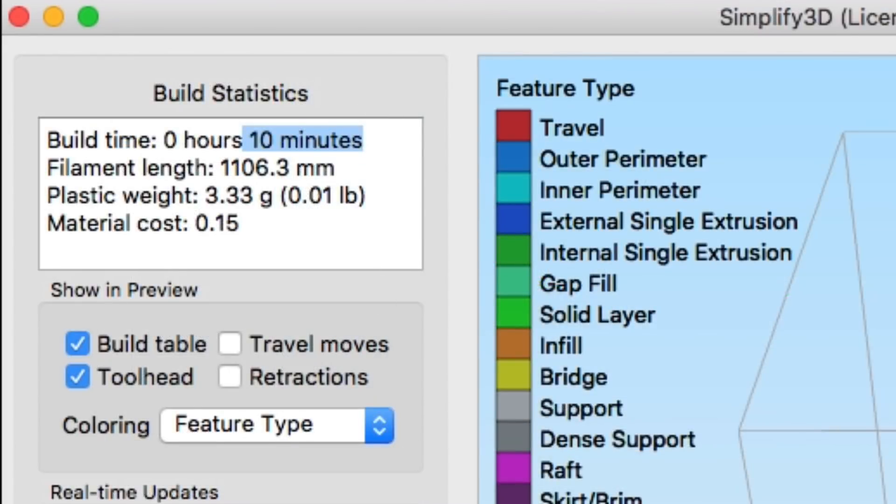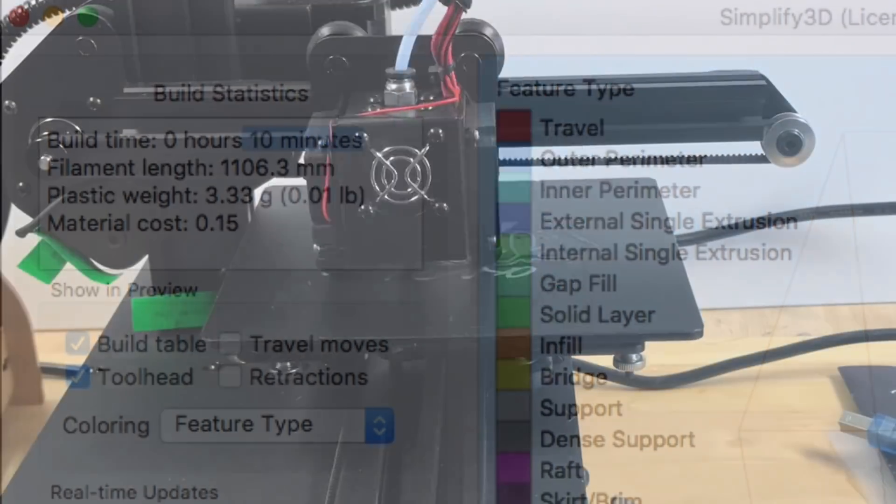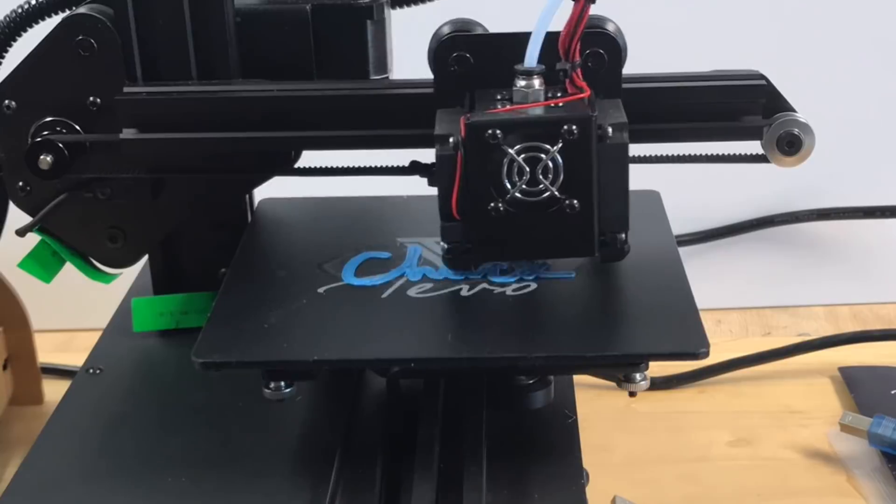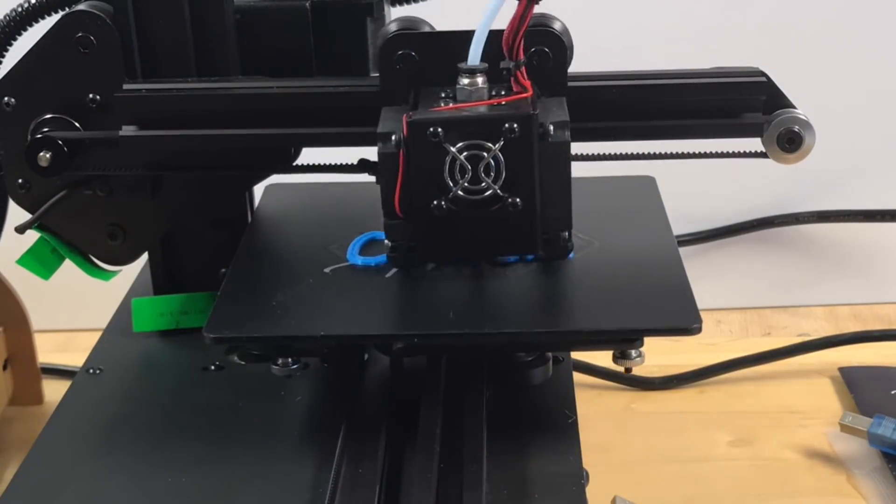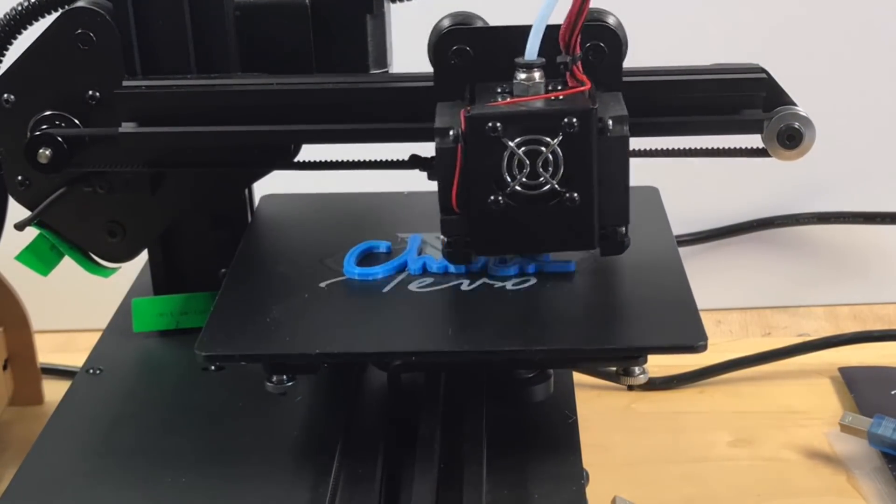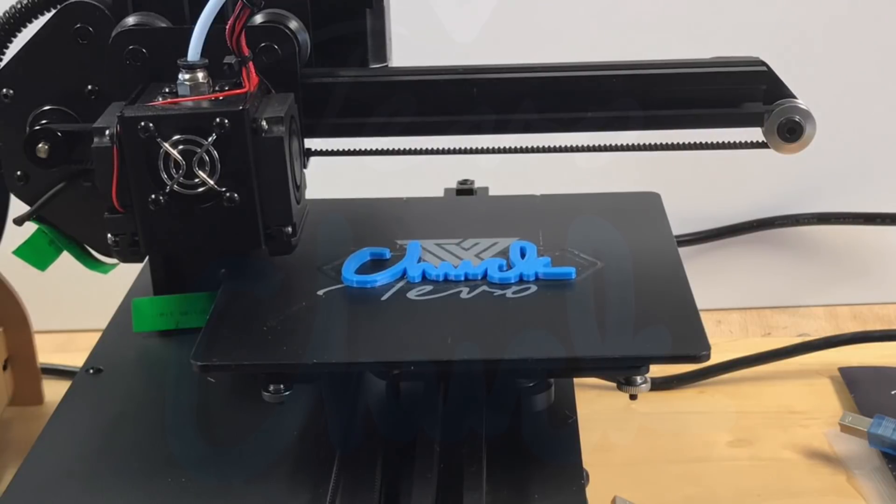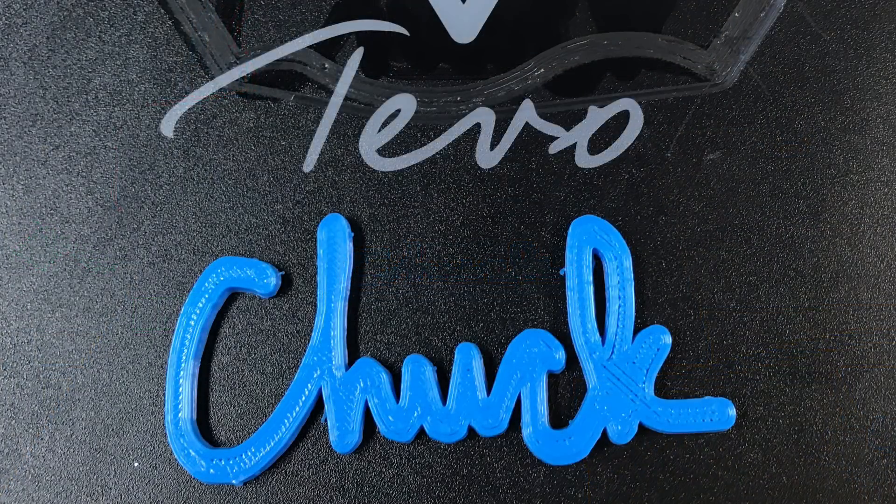I saved it to the SD card, plugged the SD card into the TiVo and I started my first print. Now this first one actually came out kind of rough. This was actually the second print.